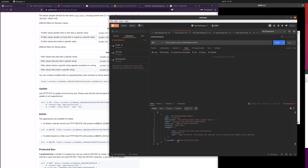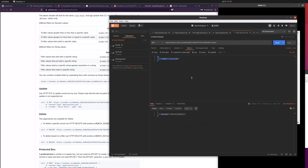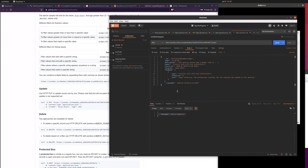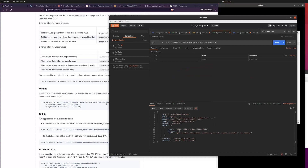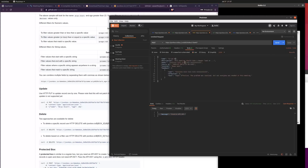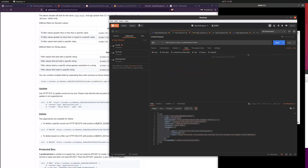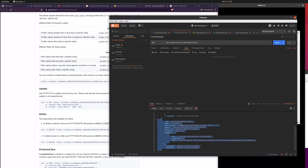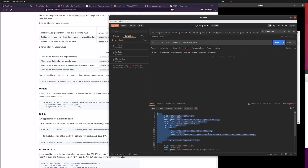Reading it back shows it deleted everything except the name — that's not what we want. So let's copy the old record from history back into the body and send it again as a full update. Reading it again shows all the fields are restored. Let's now create a second meeting entry via POST, set maybe a month later. We create it, and looking at the full list we now have two entries with different IDs.